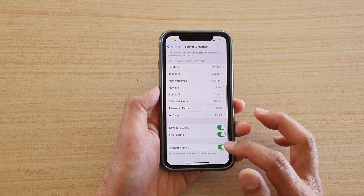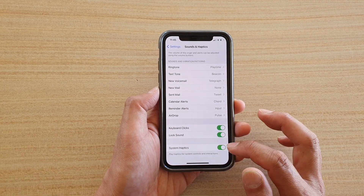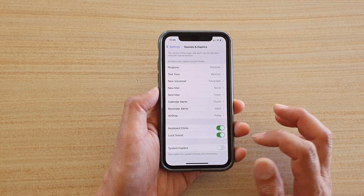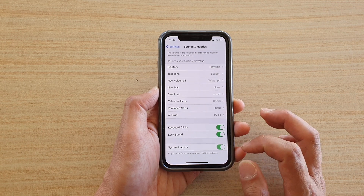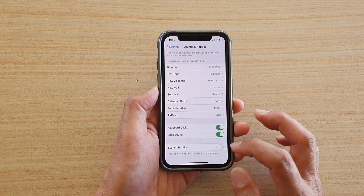In Sounds and Haptics, swipe all the way down to the bottom and tap on the System Haptics switch to turn it on or off.